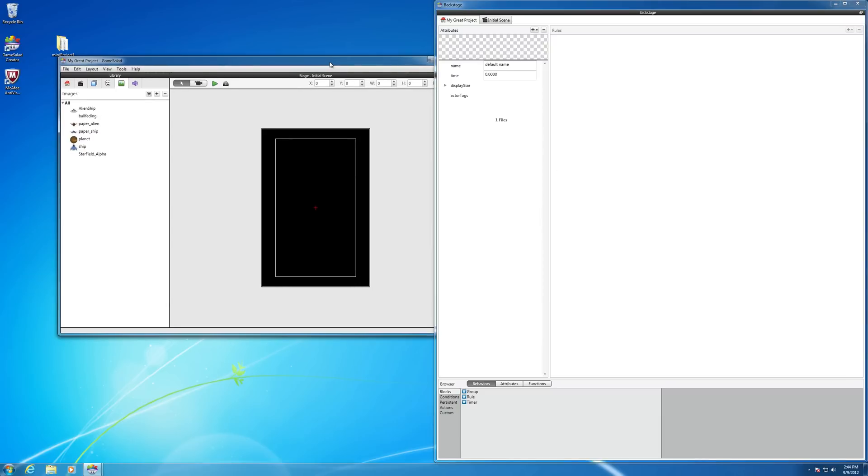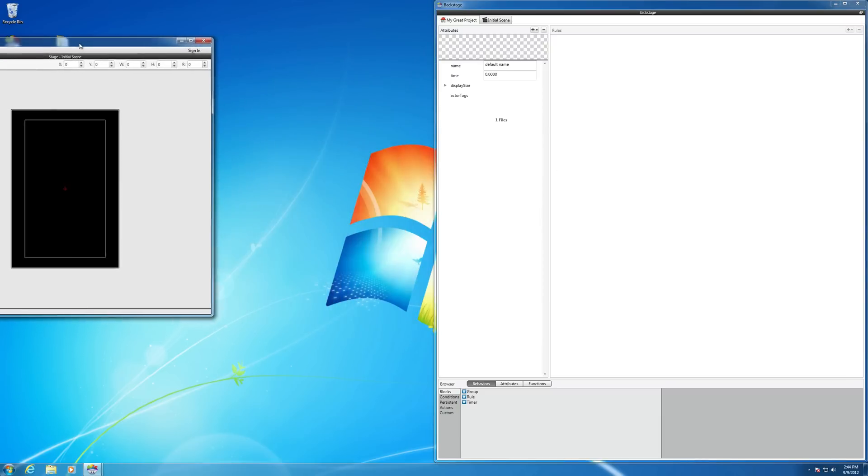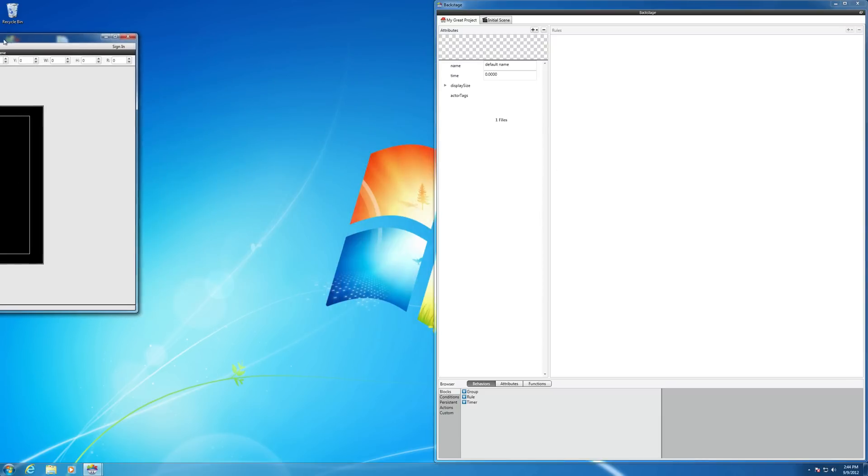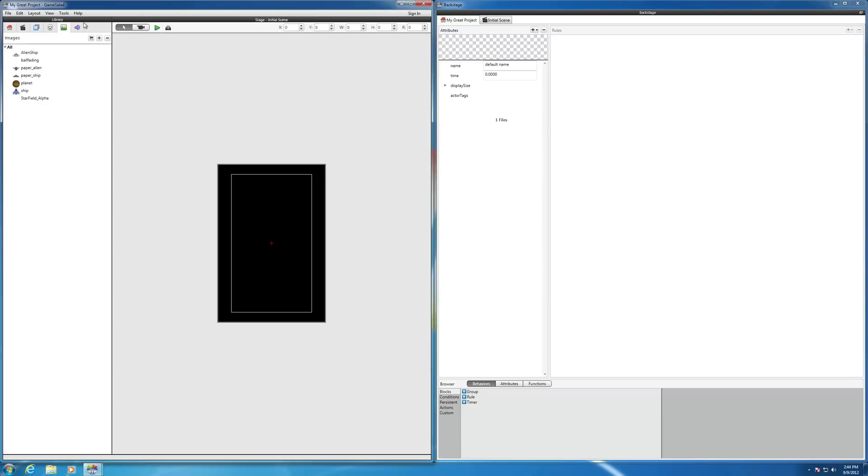And then if I bring this over here, I can split screen it and I can also have it where I can see the results of my programming, what my game on the phone is going to look like or the iPad on the left side here.